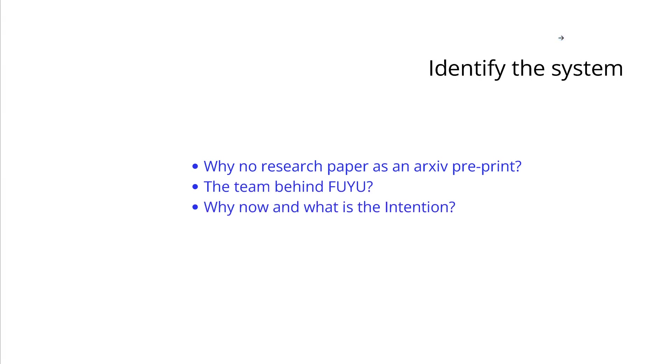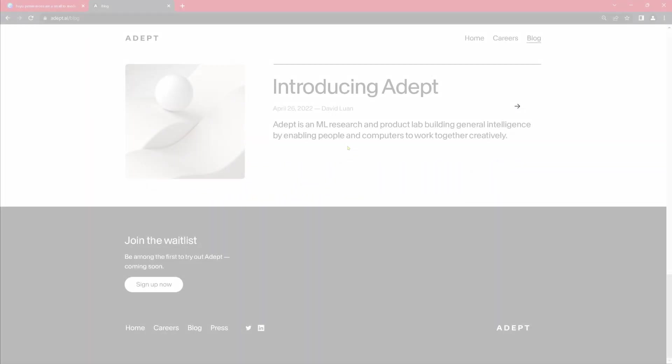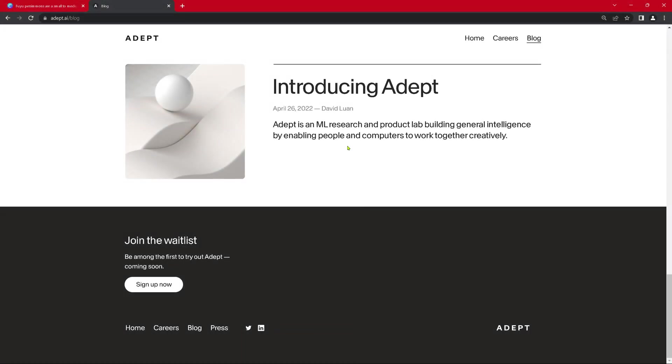So now we have to identify why we have no research paper, not even an archive preprint. Who, what is the team, the team structure behind FUJU? Why now? And what is the intention of this model? Why suddenly we have this publication? So let's have a deep dive and have a look at the intelligence of the system.